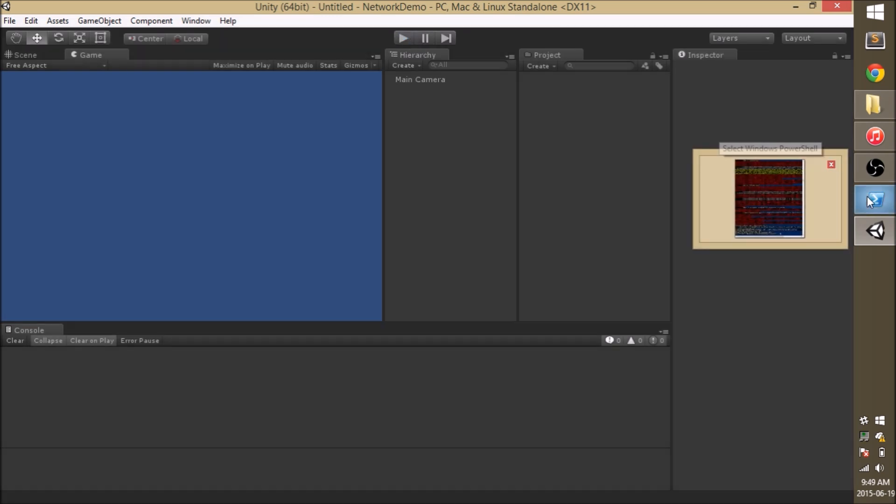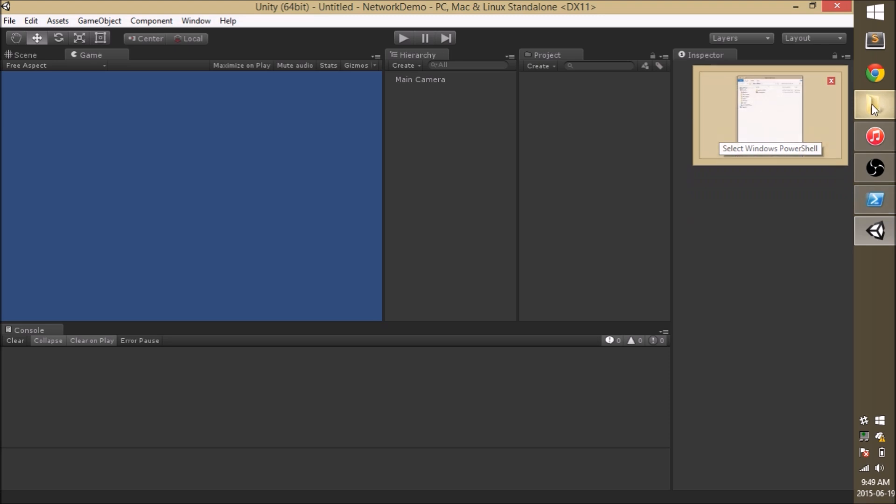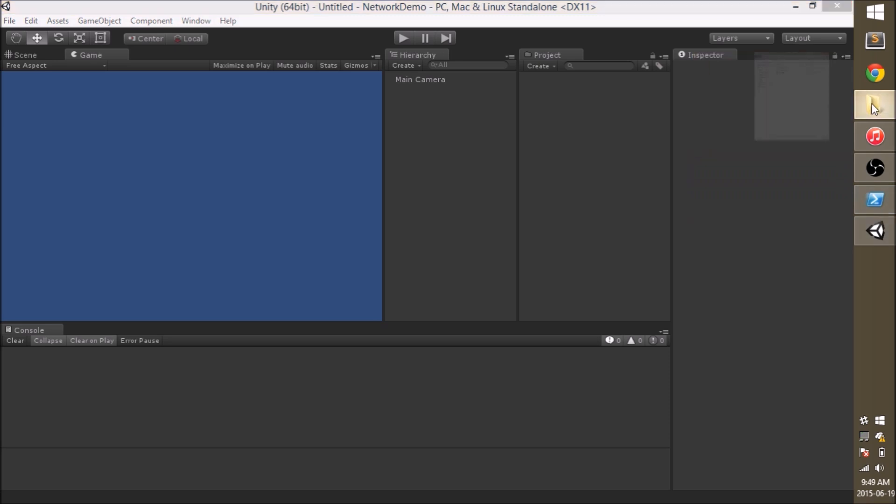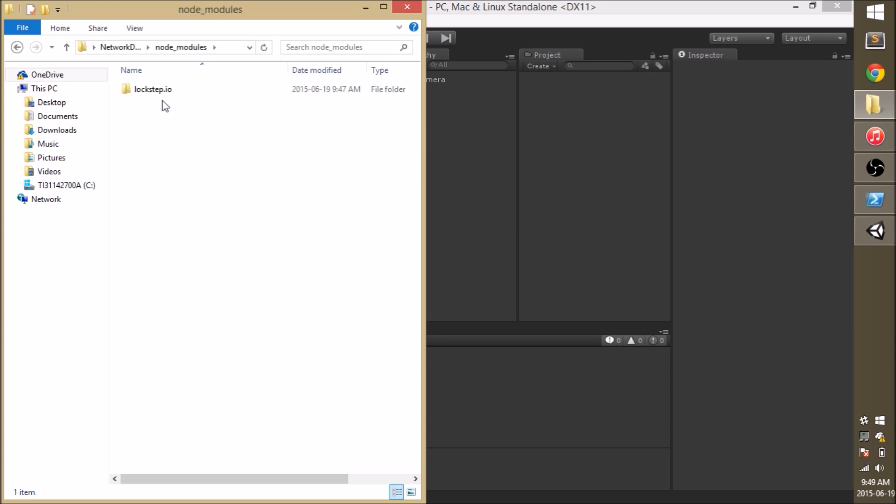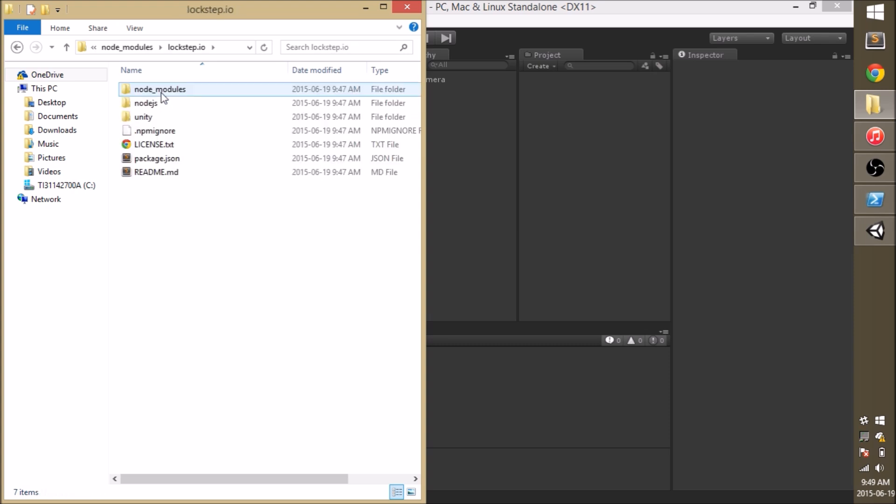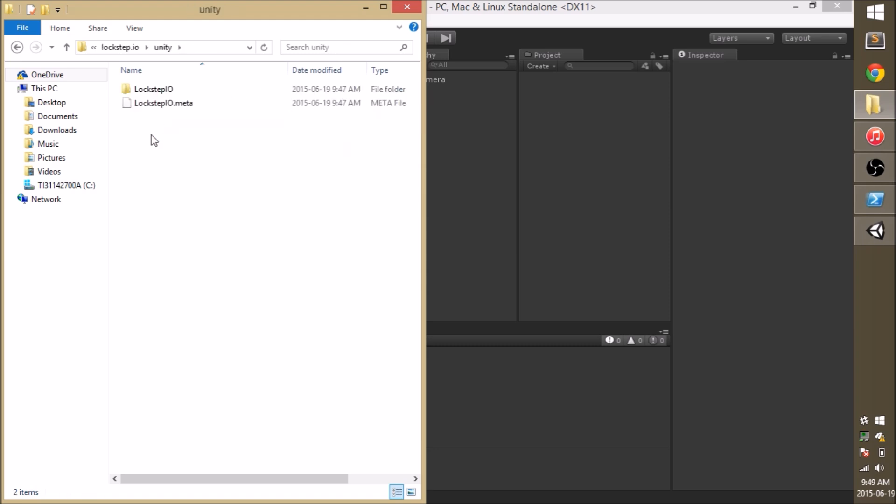So we're going to go ahead back to our directory folder and open up the Node modules that were downloaded by npm. We're going to open Logstep.io and we're going to find a Unity folder. Inside that Unity folder are the dependencies required for Unity. I'm going to go ahead and drag them right into the project.